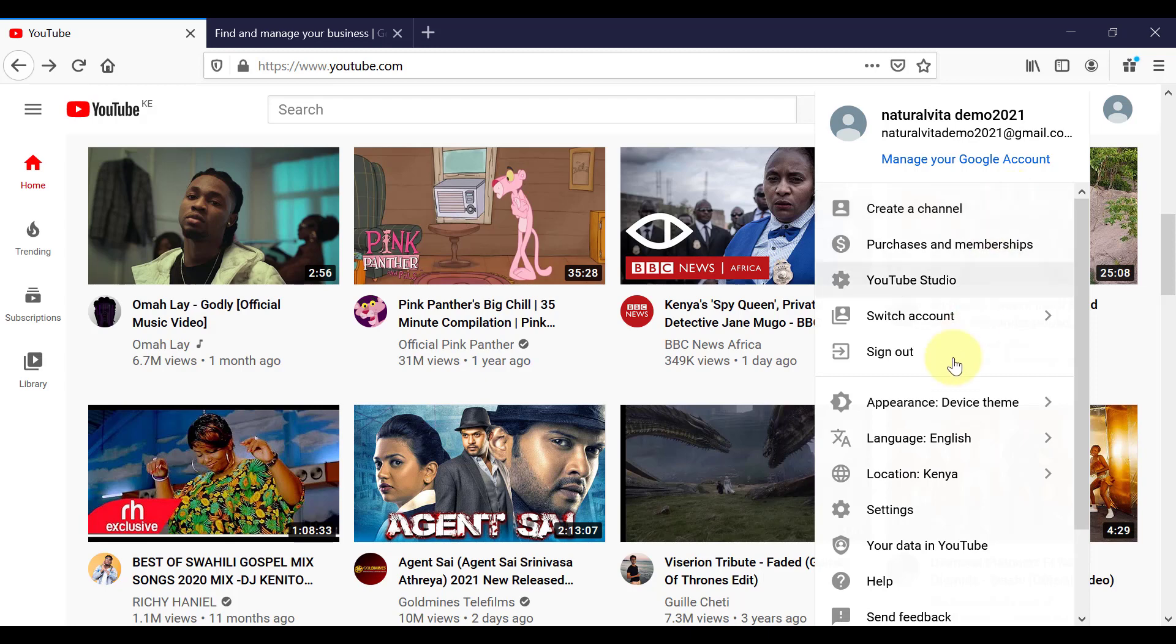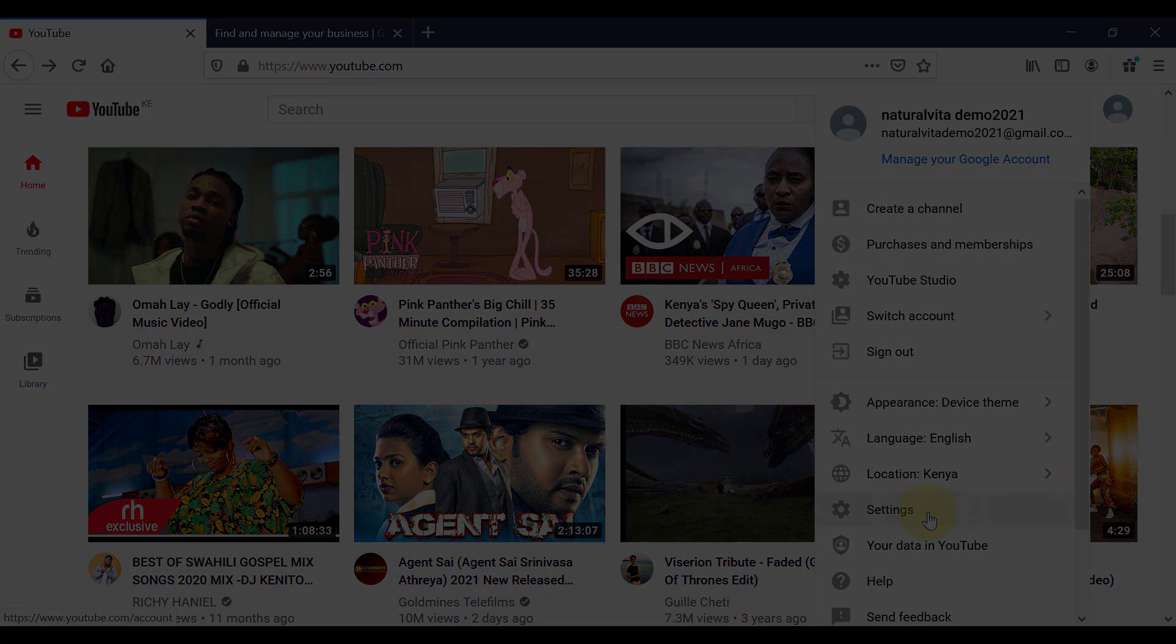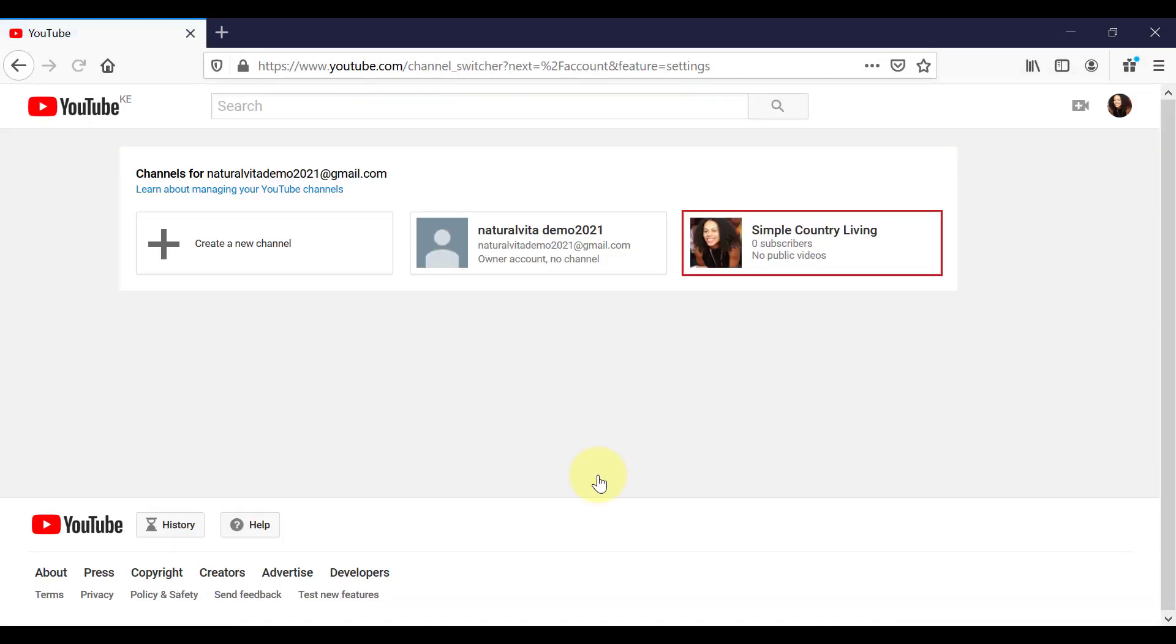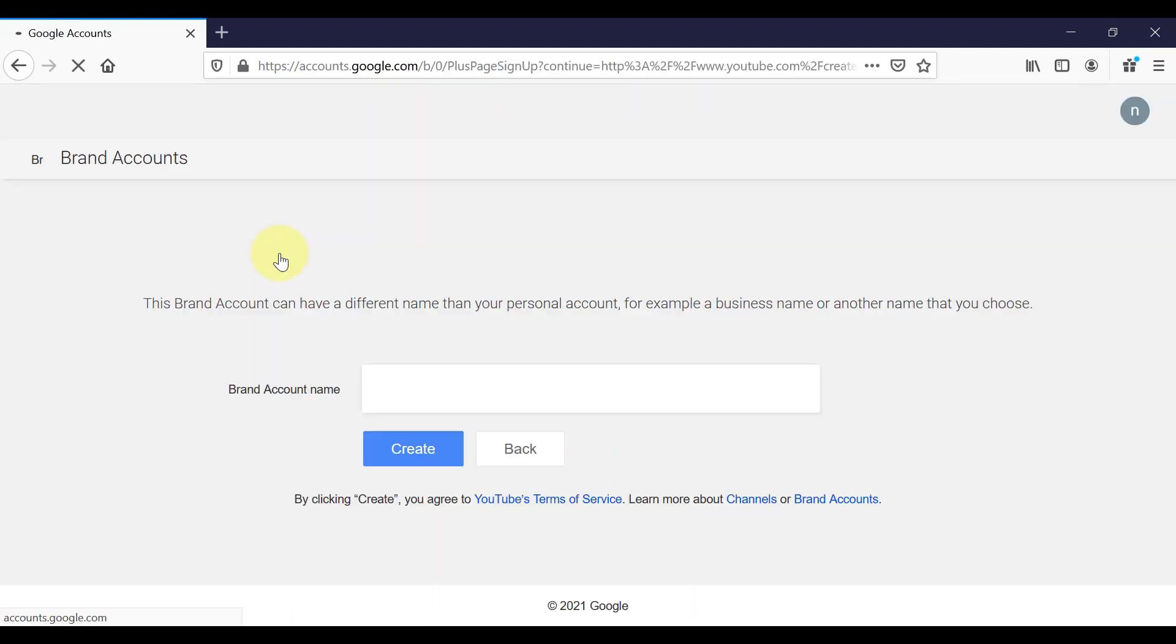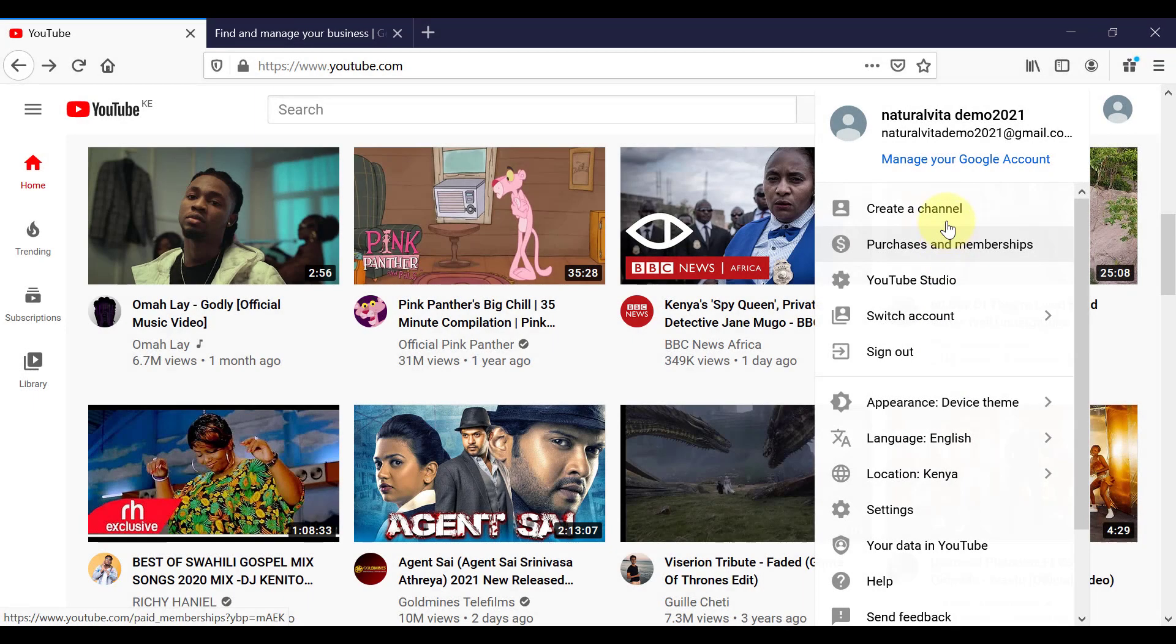Now, if you already have an existing channel, but maybe you want to create a business channel, for example, all you have to do is come down here and click on settings and go over to add or manage your channels. And here it will show you all the channels that you already have access to. You can then create a new channel just by clicking in the box with the plus icon. So I'm going to go back to our new channel setup.